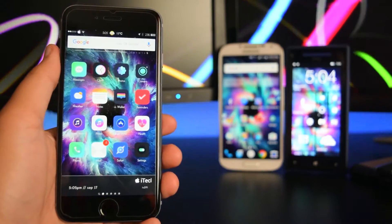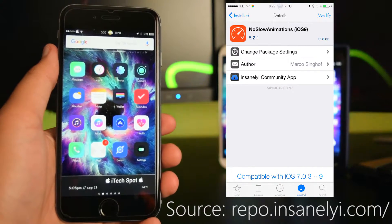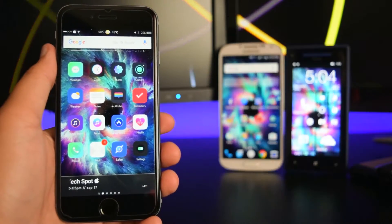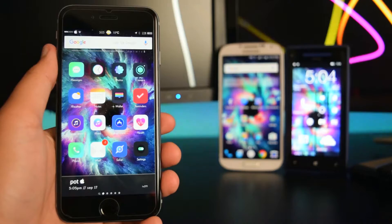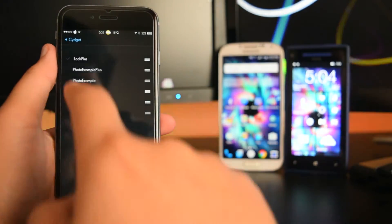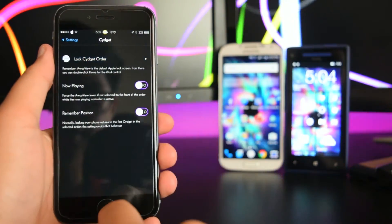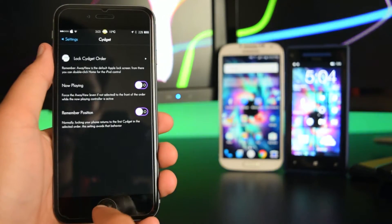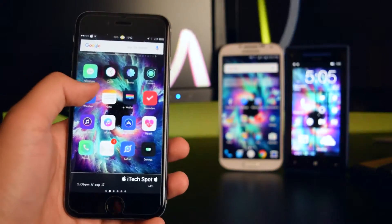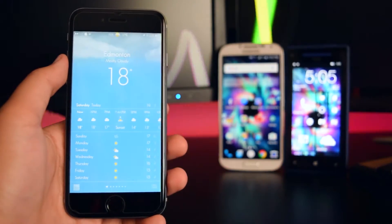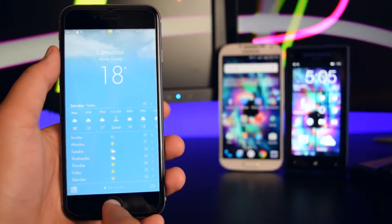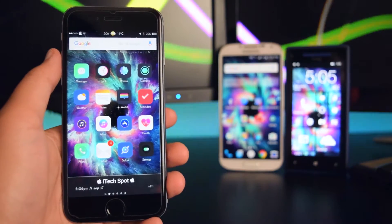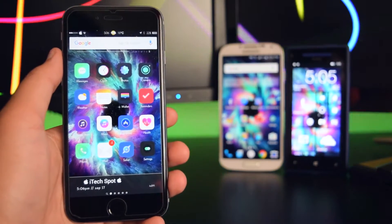The next tweak is called No Slow Animation. Basically, it gives you faster animations when opening and closing applications. Opening Settings you can see the animations are much quicker, and opening Weather is so much faster than the default animations set for stock iOS. That tweak is called No Slow Animation.